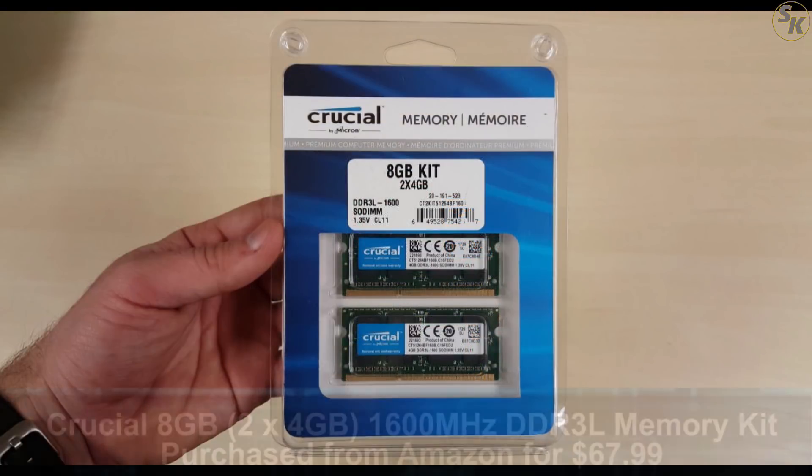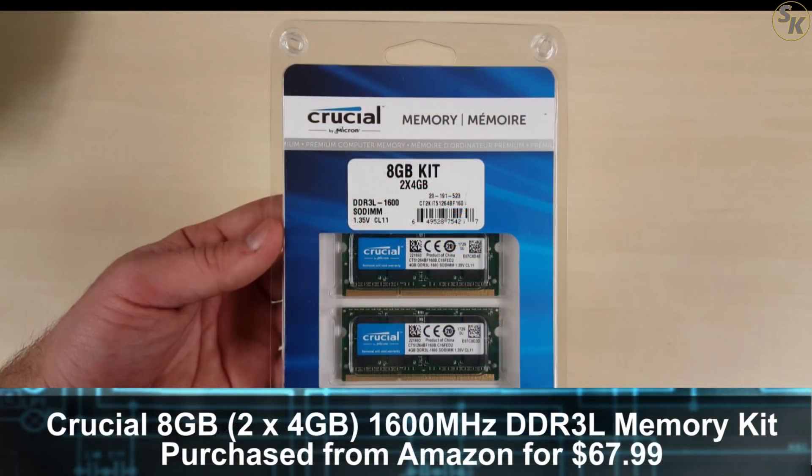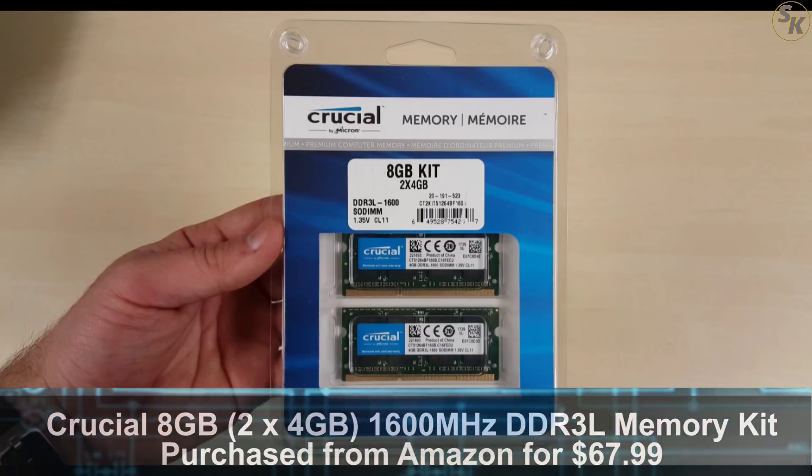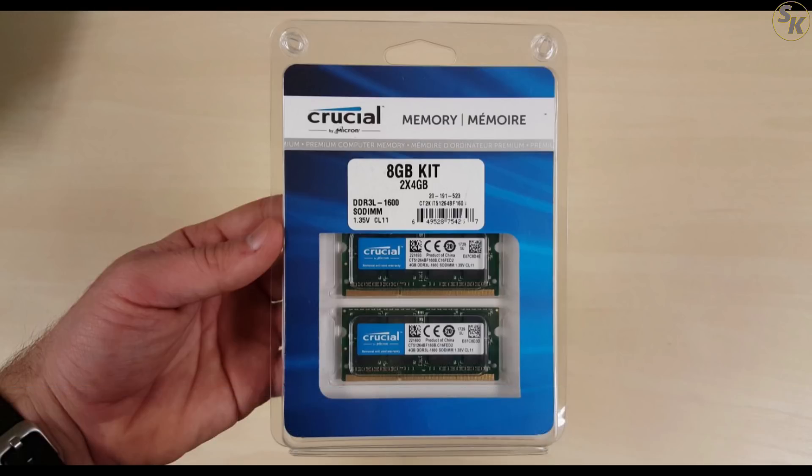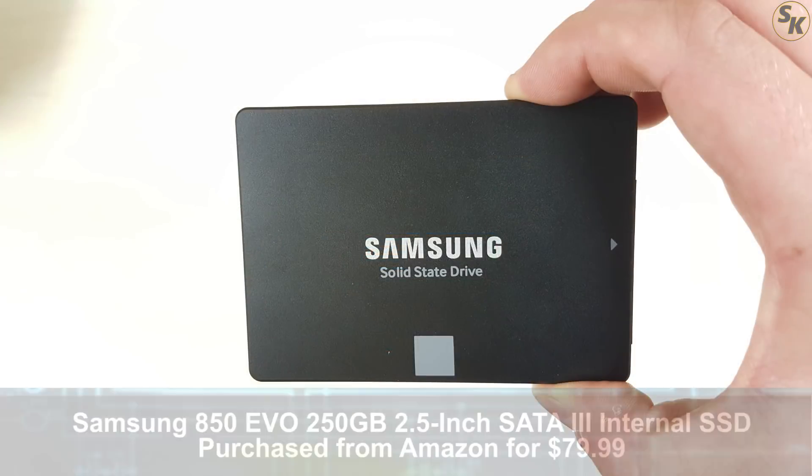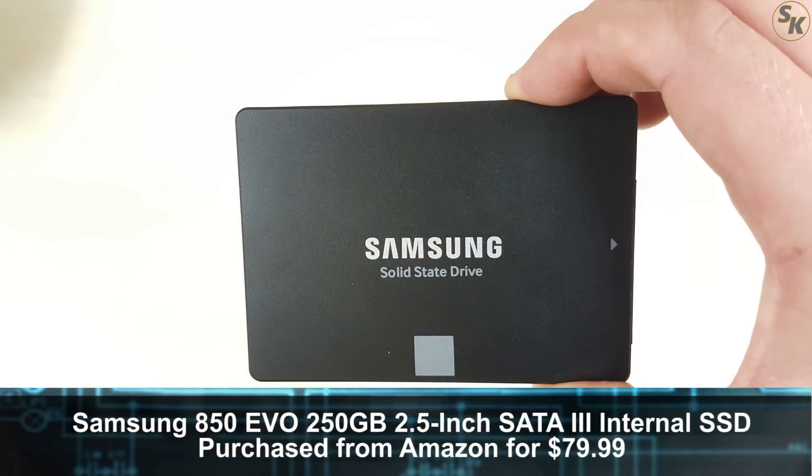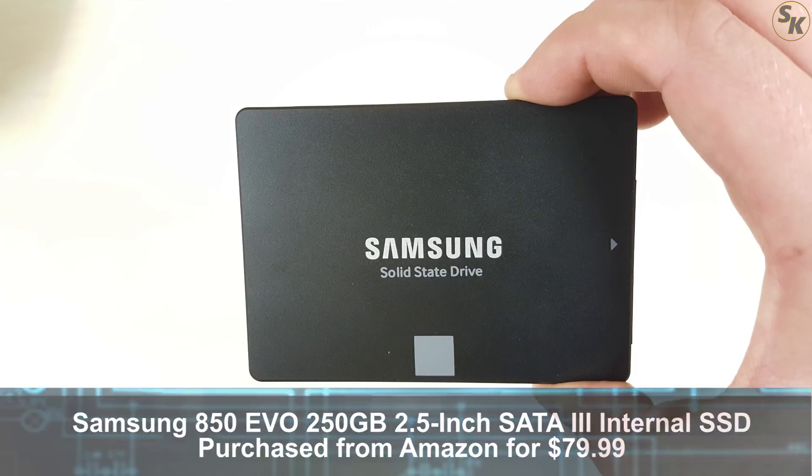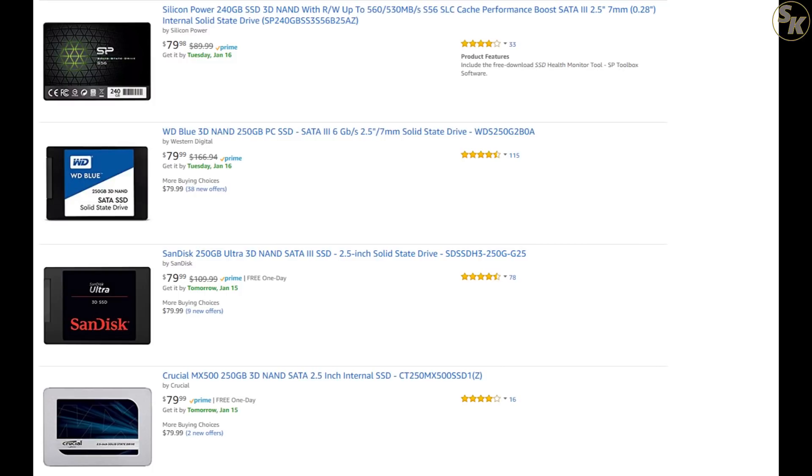In addition to the PC, I also picked up 8GB of DDR3 1600MHz RAM to get the PC running. That cost me around $67. For storage, I grabbed an SSD I had lying around, which is a Samsung Evo 850 250GB version. You can find a similar-sized SSD for less than $80 on Amazon.